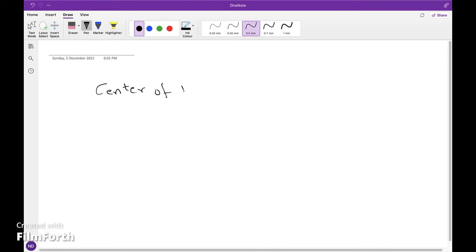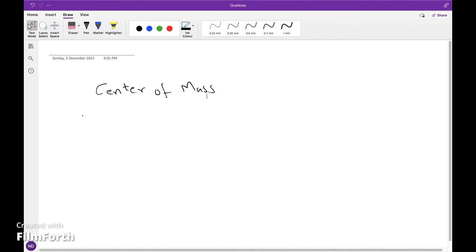Centre of mass is also known as the centre of gravity. If the object is in a uniform gravitational field and has uniform density, the centre of mass is the geometric centre of the object, which is called the centroid.